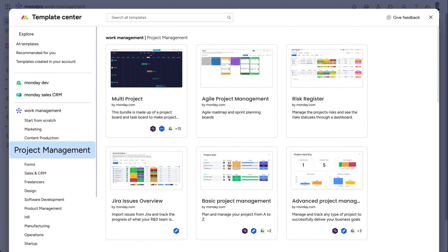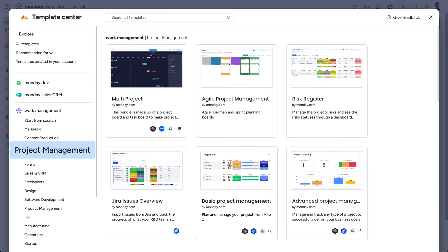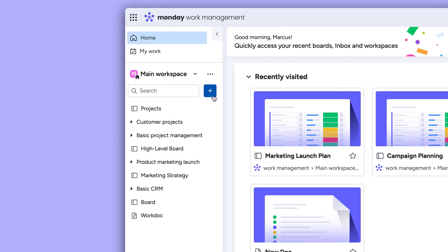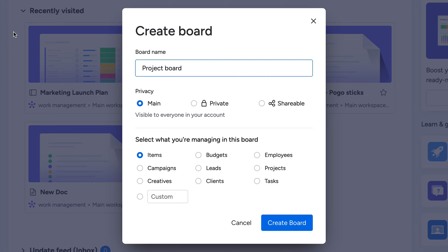Within the Template Center, you'll find plenty of boards to jumpstart your project management needs. But for now, I'll show you how easy it is to build a board from scratch.